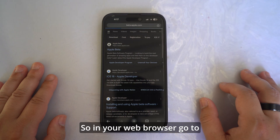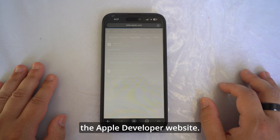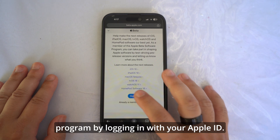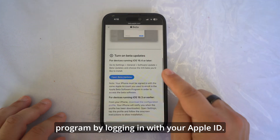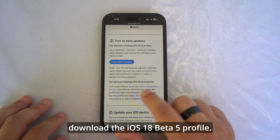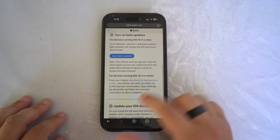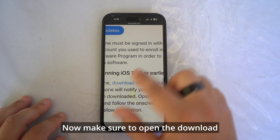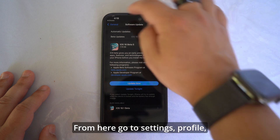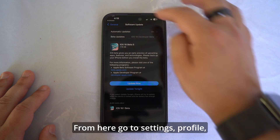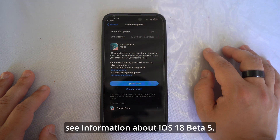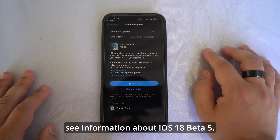On your web browser, go to the Apple developer website and sign up for the program by logging in with your Apple ID. Once you're in, navigate to the download section and download the iOS 18 beta 5 profile. Make sure to open the download location to find the file. From here, go to Settings, then Profile Downloaded, and tap on Install, where you will also see information about iOS 18 beta 5.